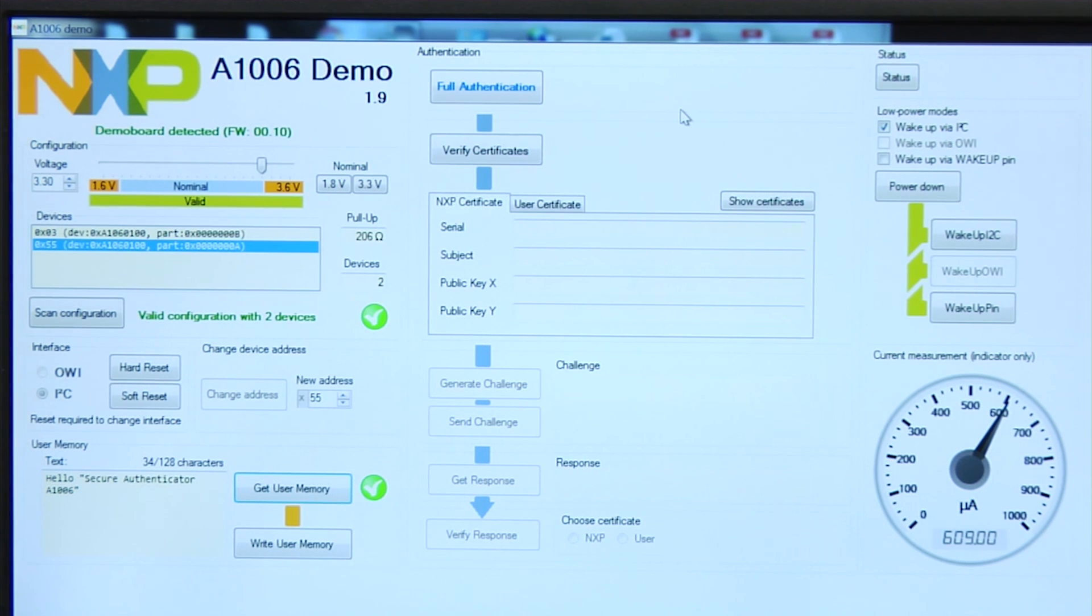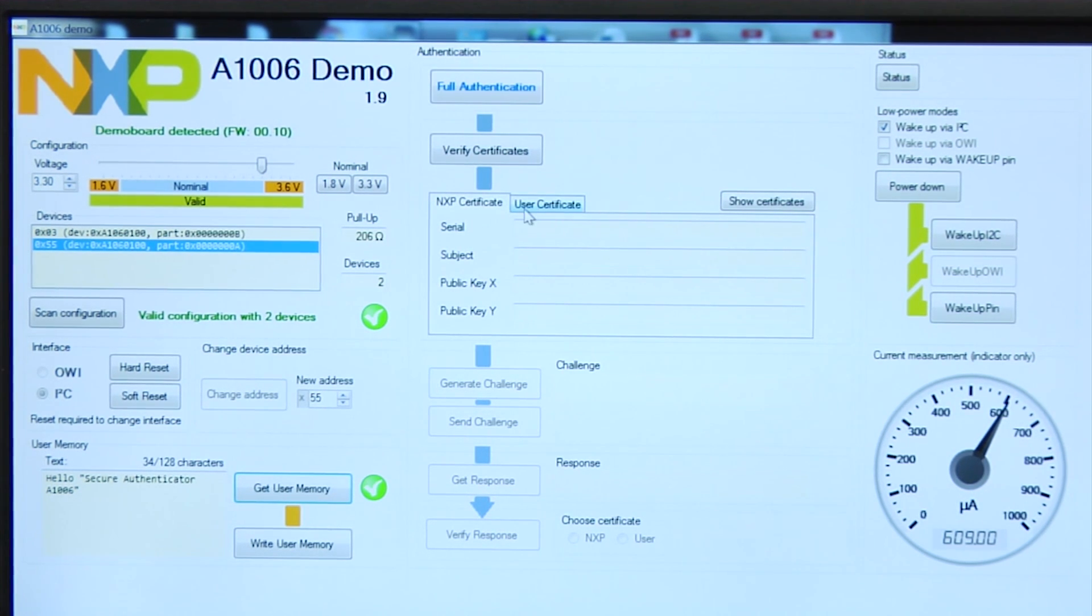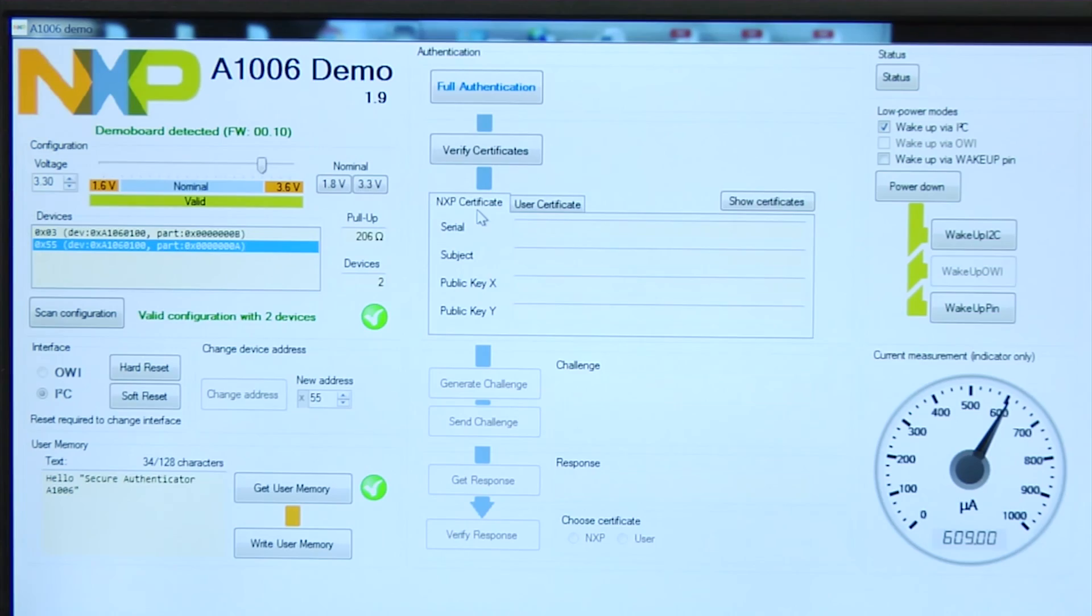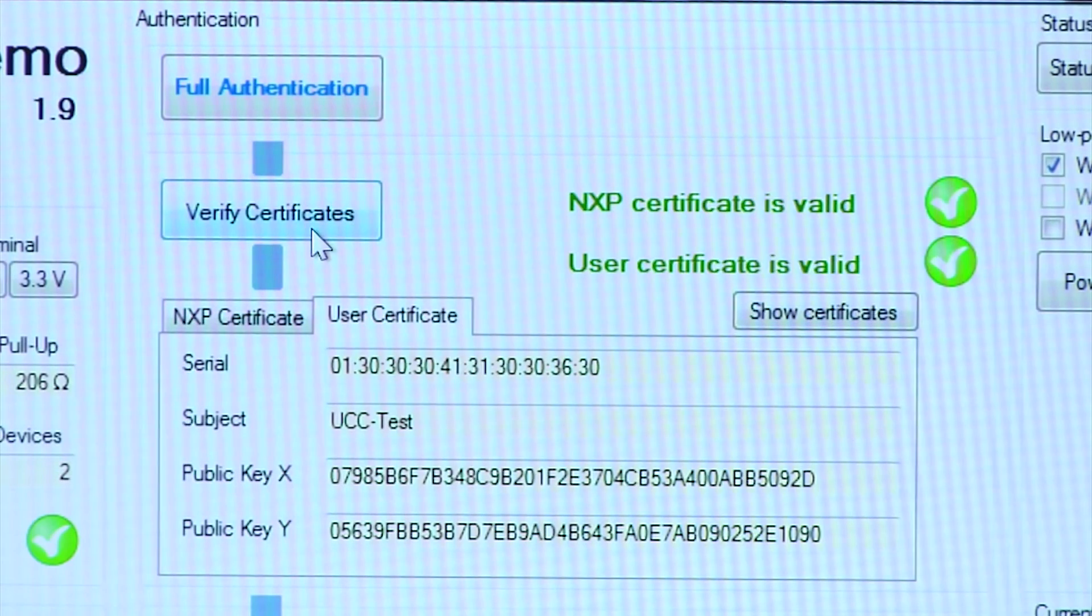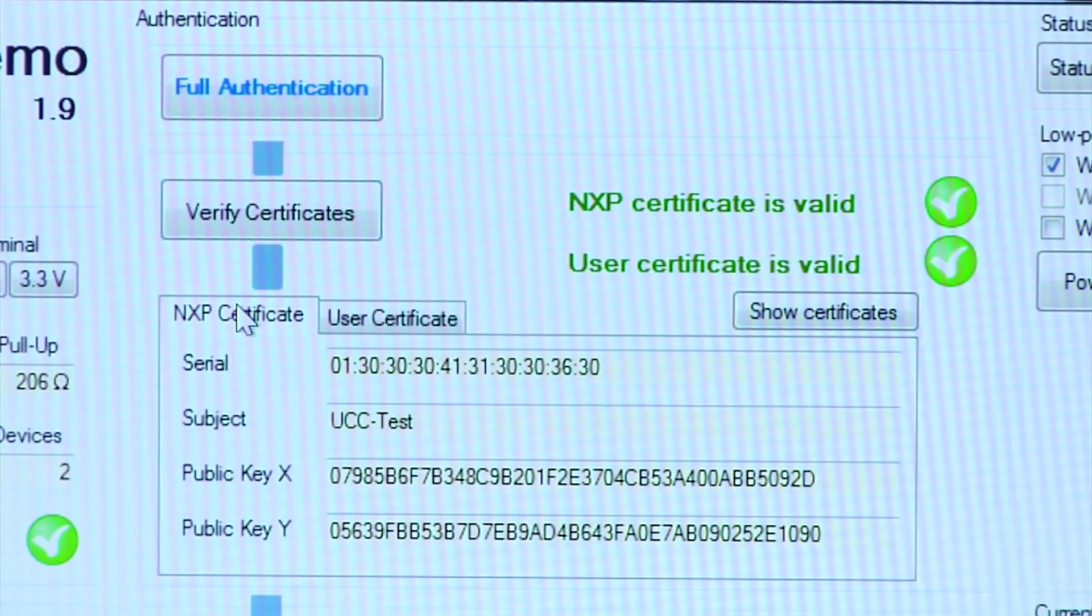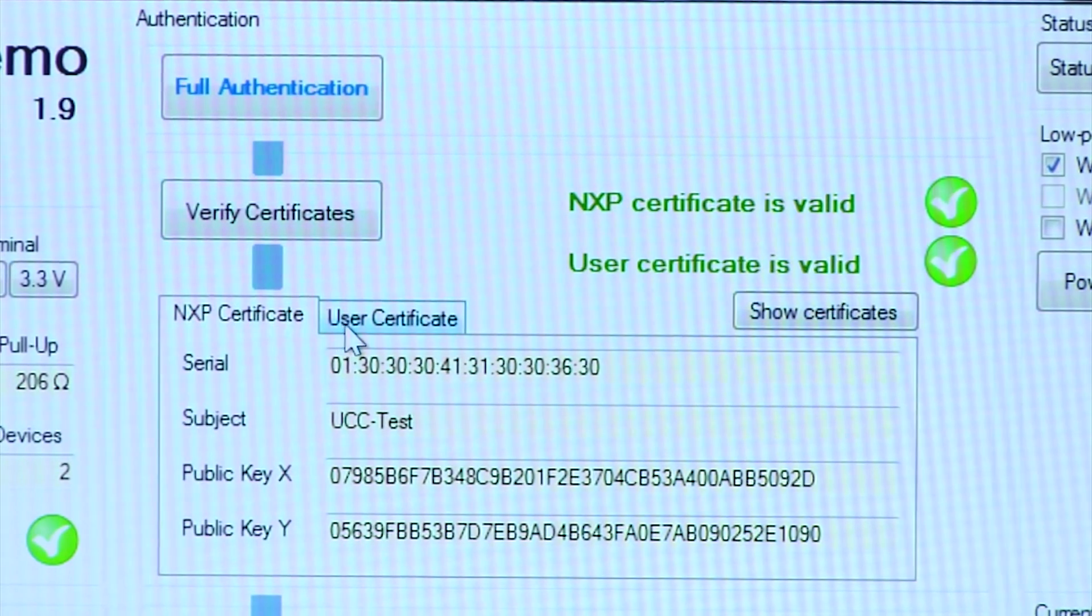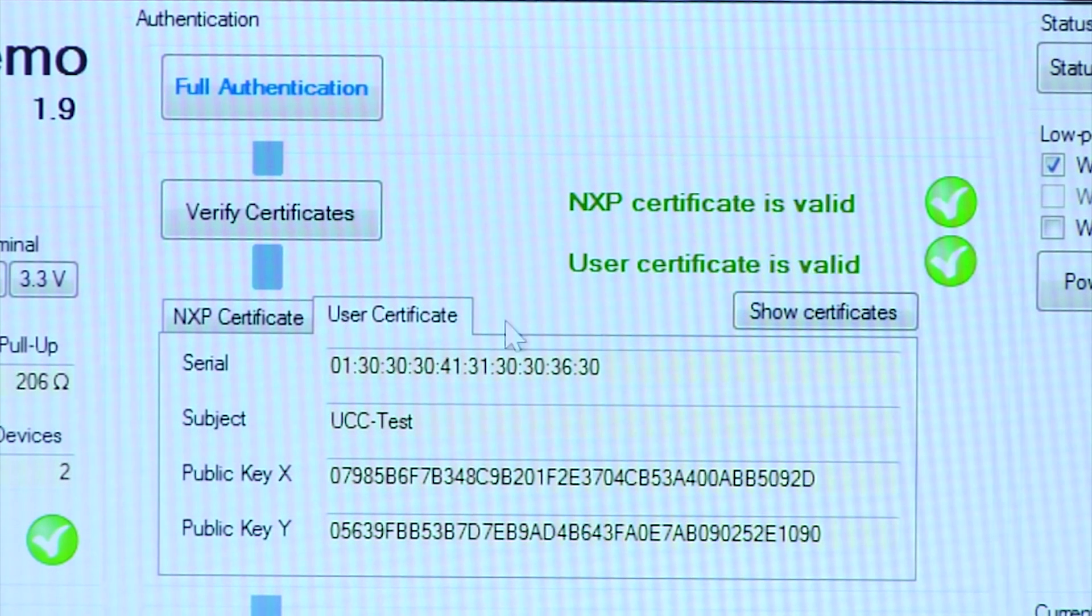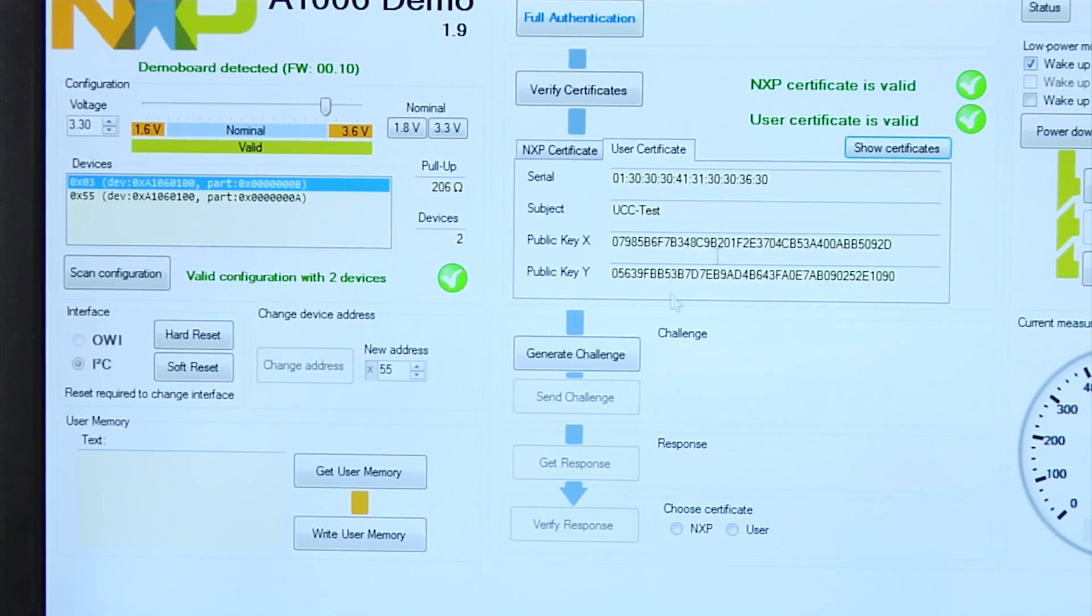In this demo, we are verifying both the NXP signed certificate and a user certificate, which are both signed by NXP, with NXP being the certificate authority. I am just verifying the certificates, which is the first step in the process. And you can see the certificate details here, the NXP certificate as well as the user certificate.